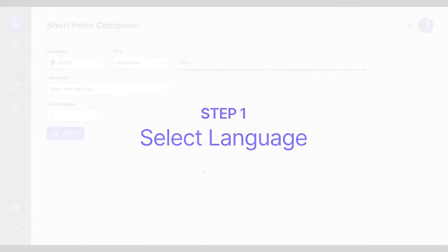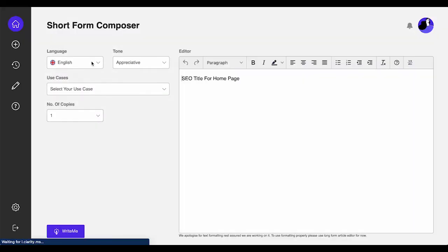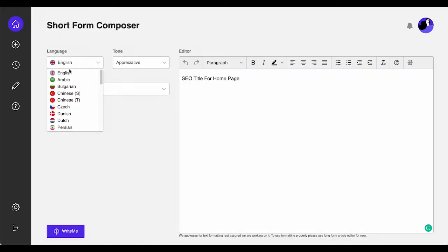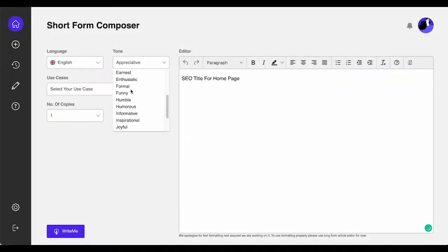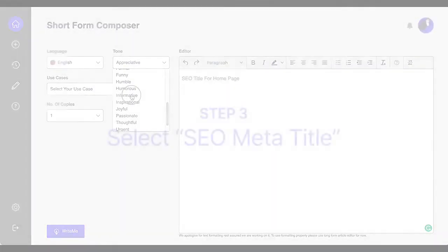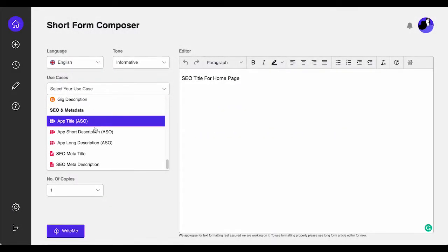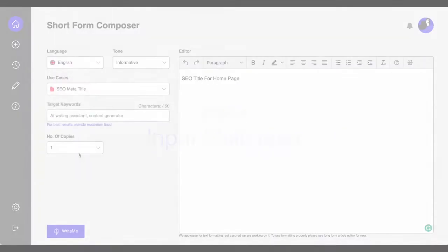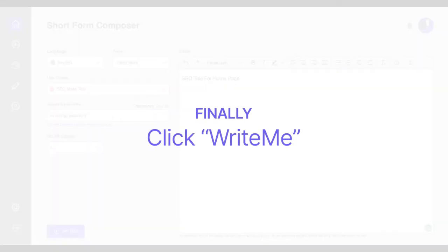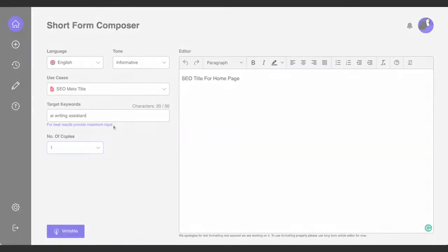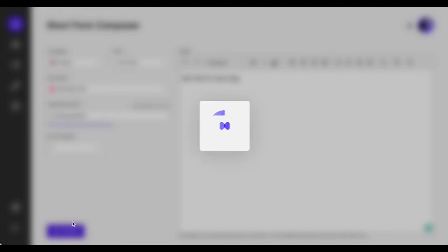As you know, first you have to select your desired language, your tone of voice, and your preferred use case. Then input your targeted keywords for the web page or blog post page. Finally, simply click WriteMe.